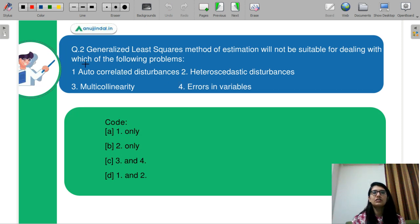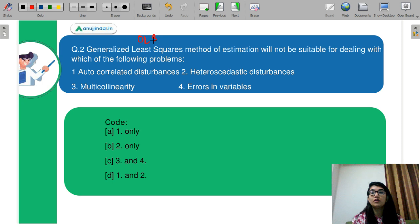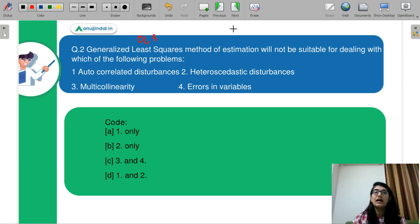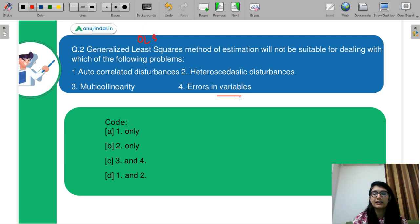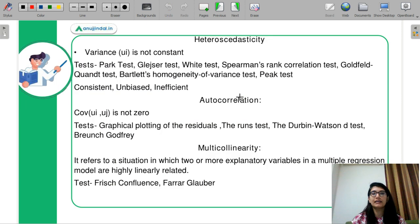Coming on to question number 2: Generalized least squares versus OLS — the ordinary least squares method of estimation will not be suitable for dealing with the following problems: autocorrelated disturbance, heteroscedastic disturbance, multicollinearity, and errors in variables. If there is an error in variables, you cannot calculate it and you have to do your sampling again. Let's discuss the others one by one.